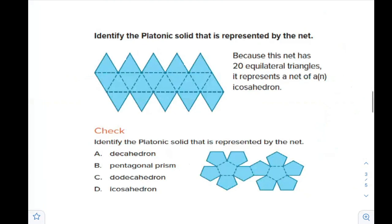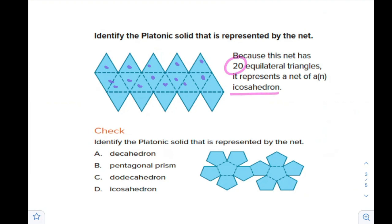Identify the platonic solid represented by the net. This net, if you open it, has 20 equilateral triangles. This means it's one of the platonic solids we studied in the last lesson — and that means it's an icosahedron.